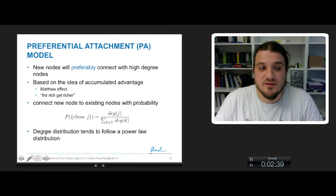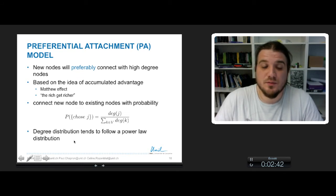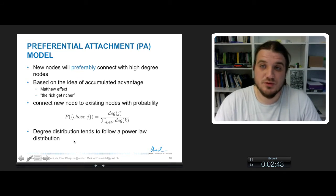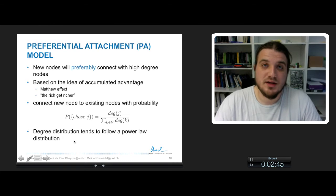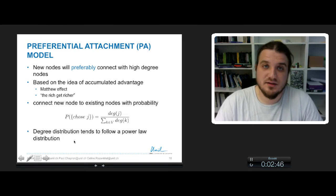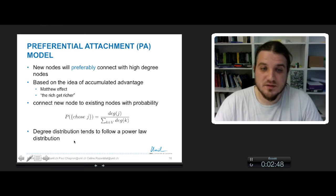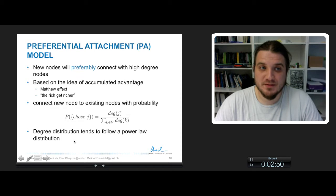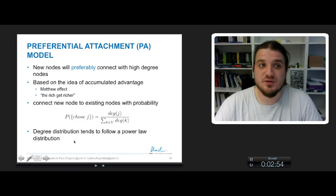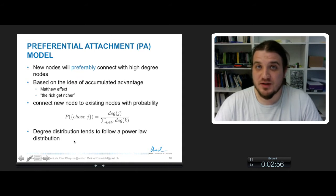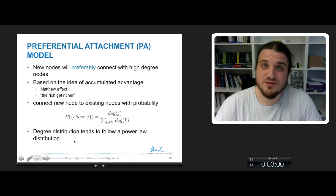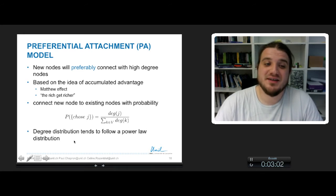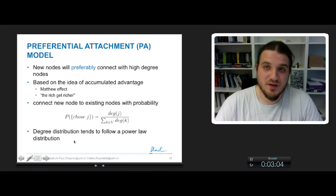It can be shown that the degree distribution of the graph tends to follow a power law distribution. So this is how we will detect it if we find some scale-free model, because this preferential attachment model produces a scale-free network, so a network whose degree distribution tends to follow a power law.